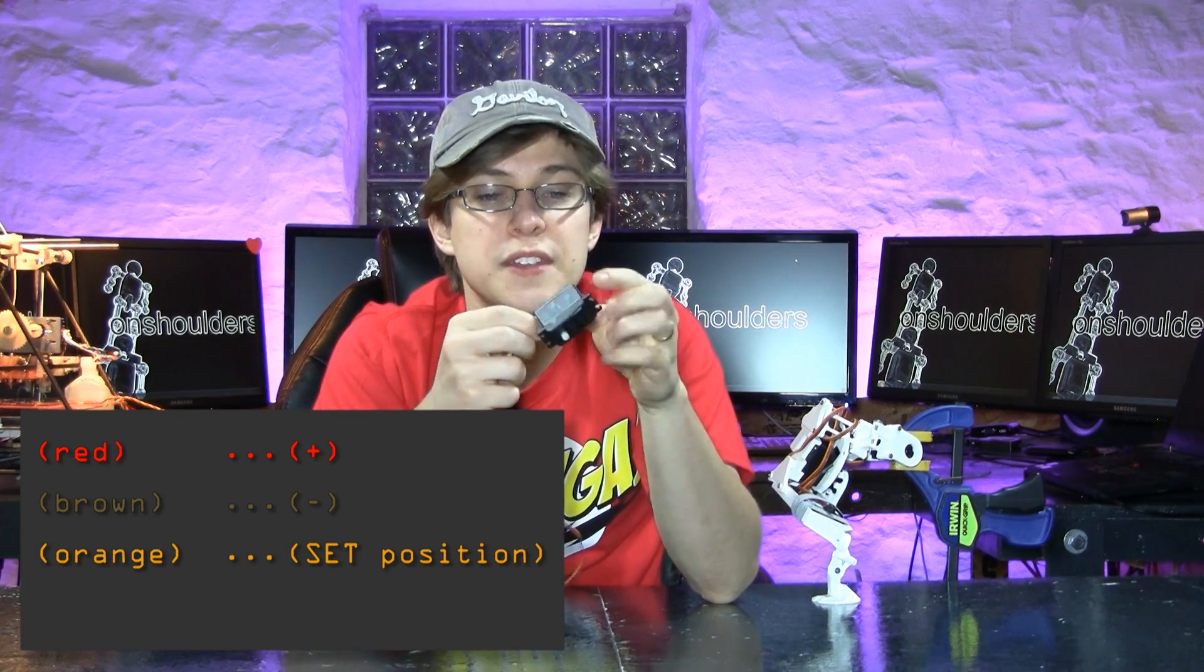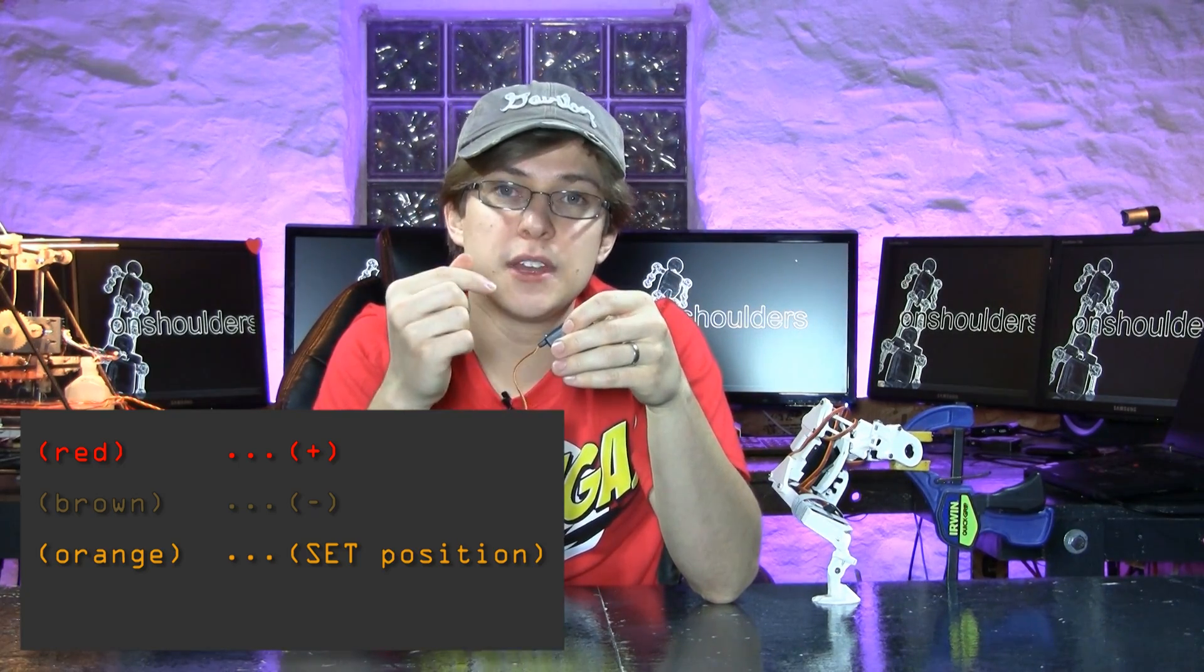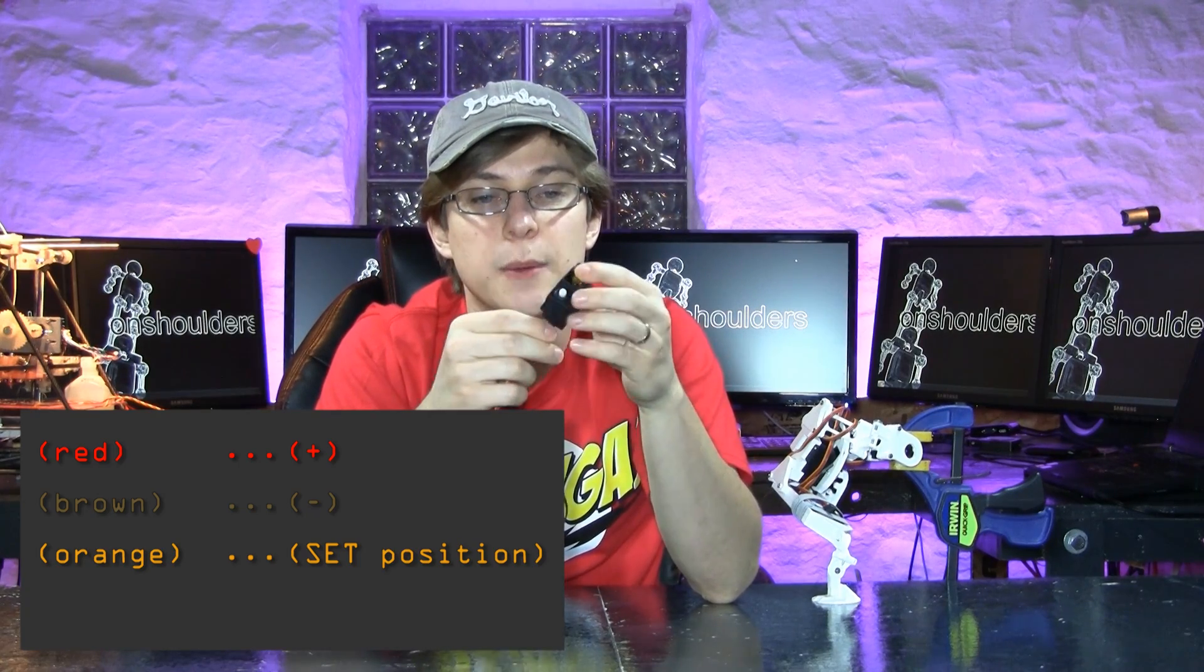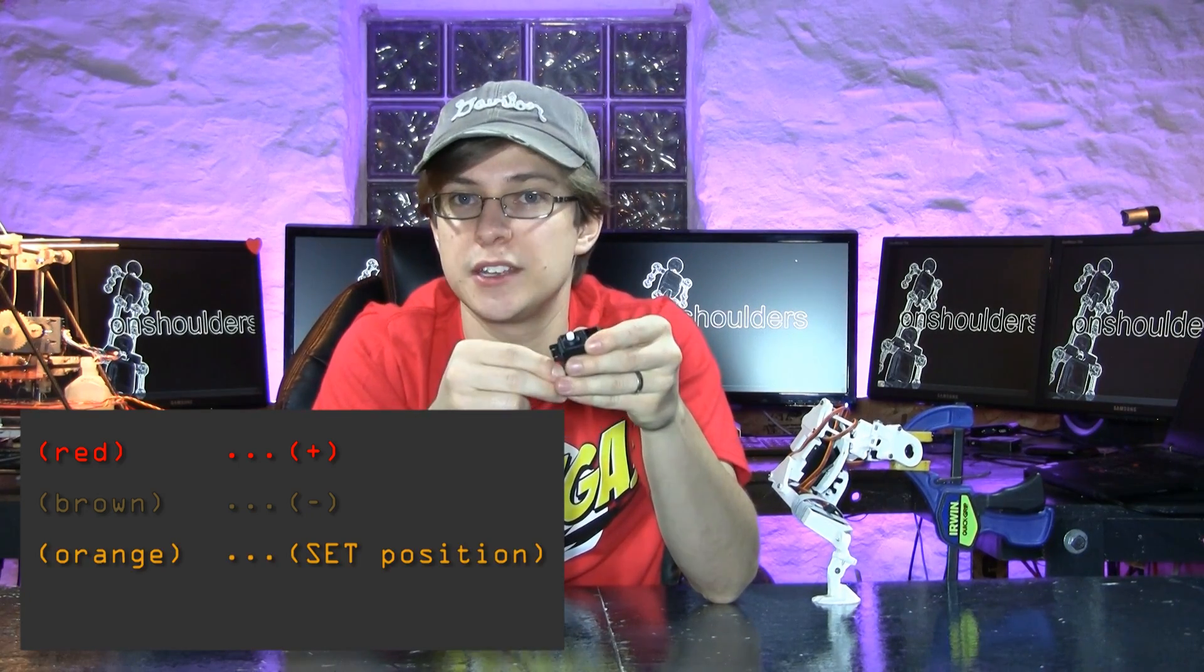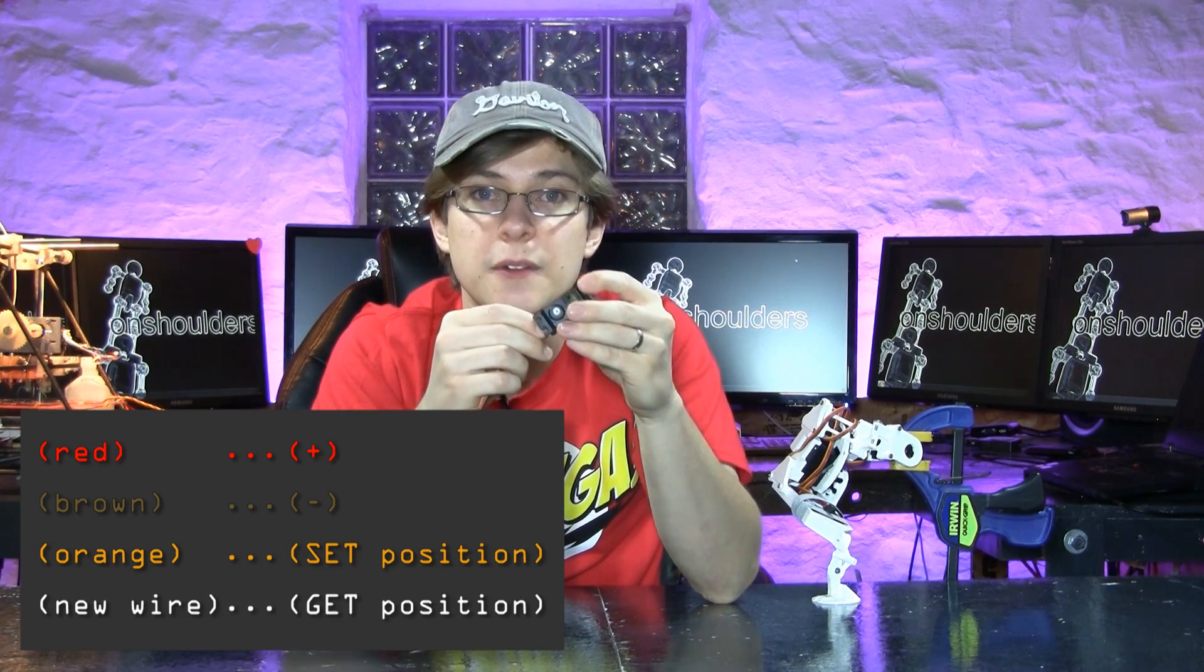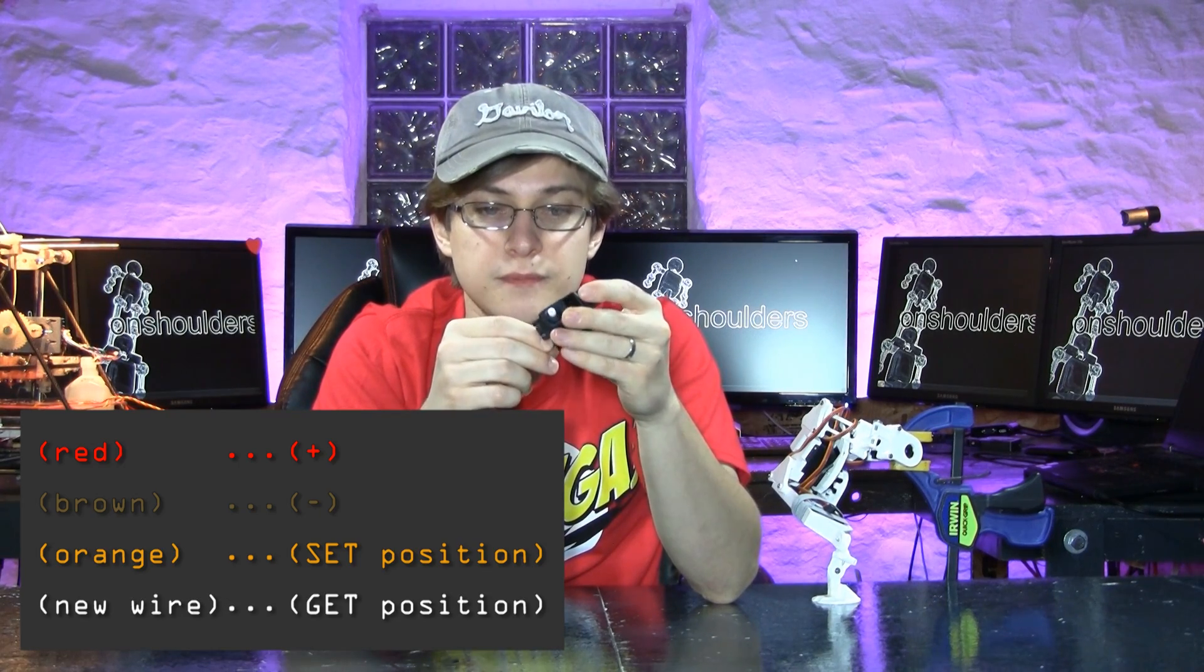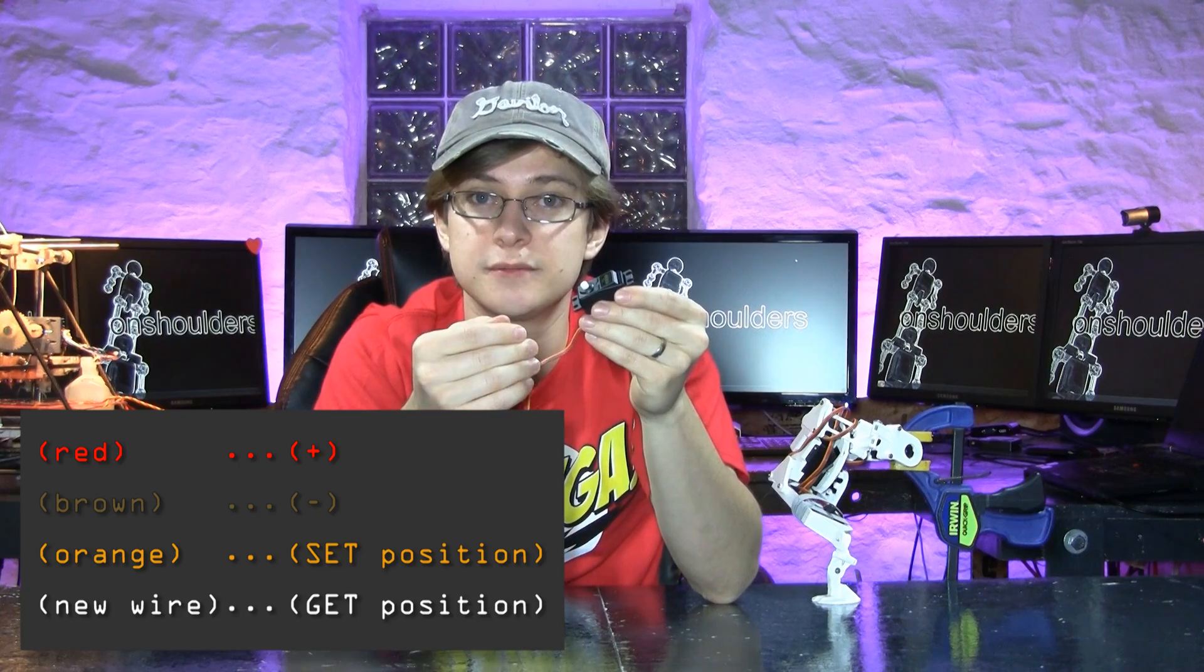With this hack, by hacking into the wiper of the trim pot, we will not only be able to tell the servo where we want it to go, but we will also be able to read the servo value and the servo position and do with that data what we want.